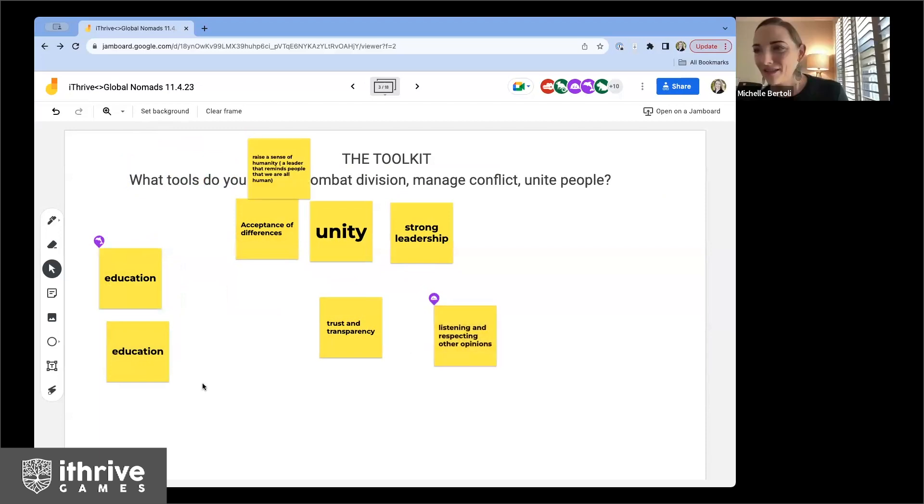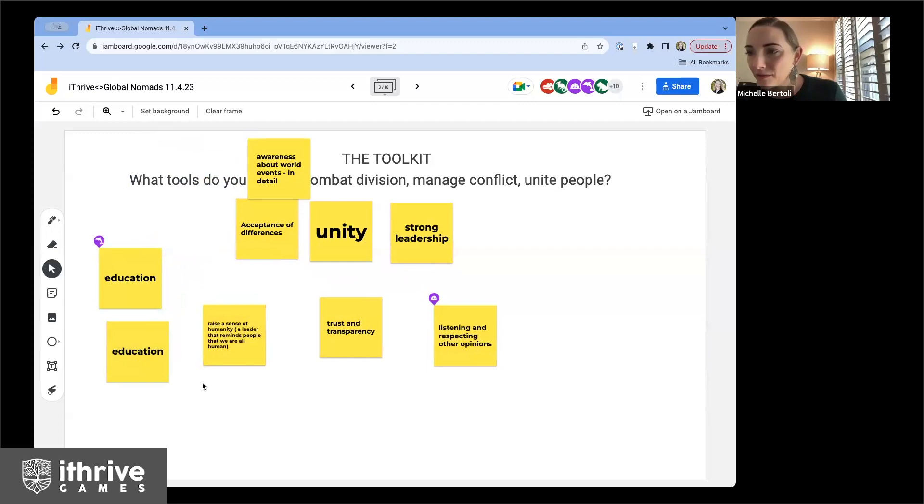Love that. Raise a sense of humanity — a leader that reminds people we're all human. Also social media: as you can see the genocide that's happening right now, if you have a platform you need to speak out about it and not neglect it, so you can combat division and manage conflict. So communication is important and social media is one tool for that.